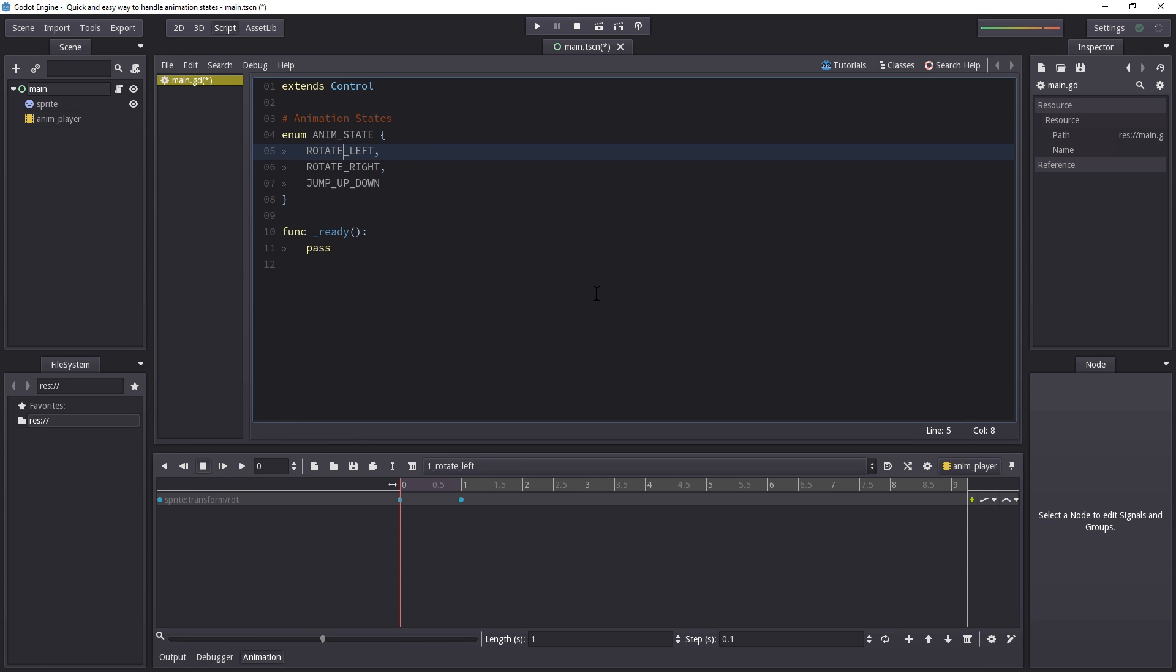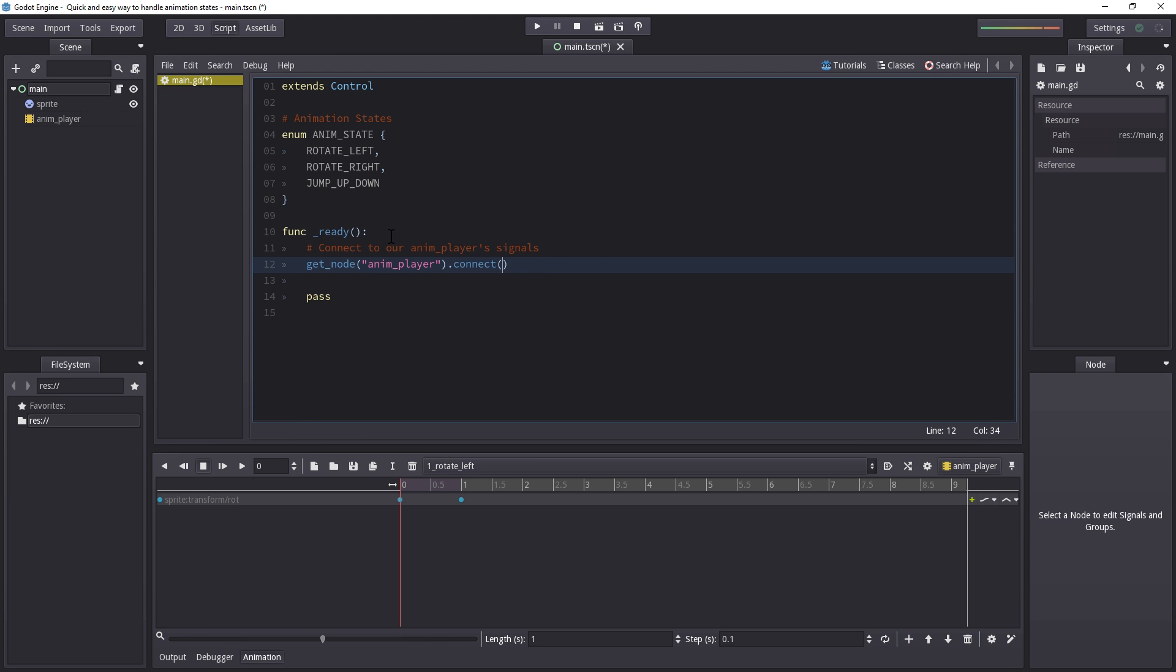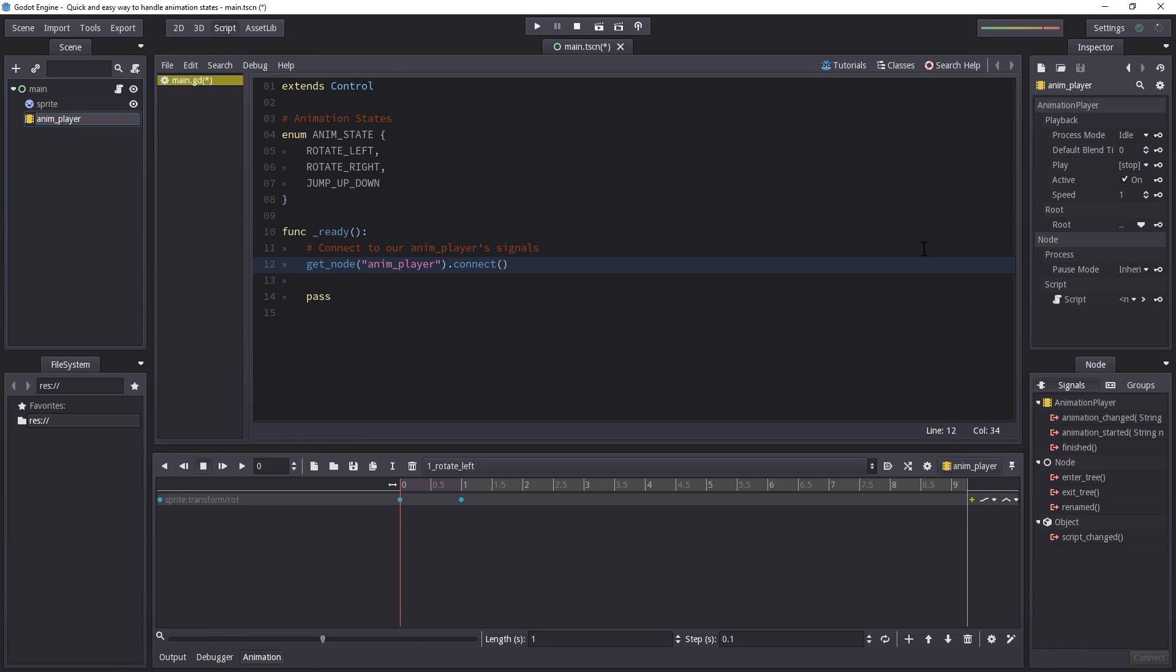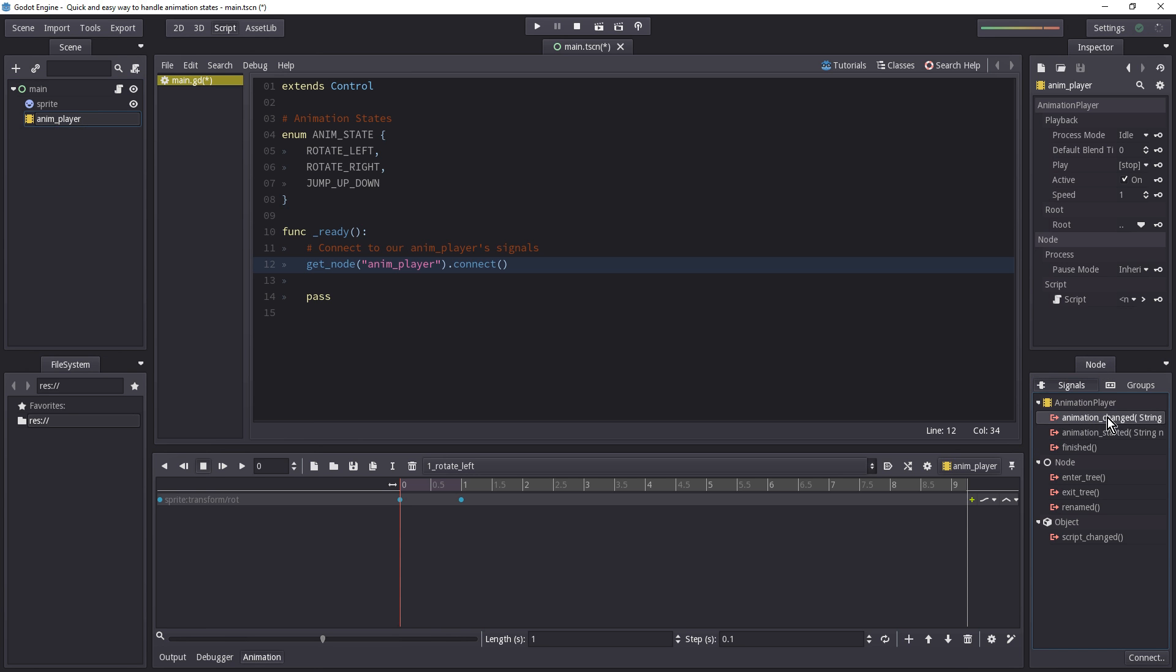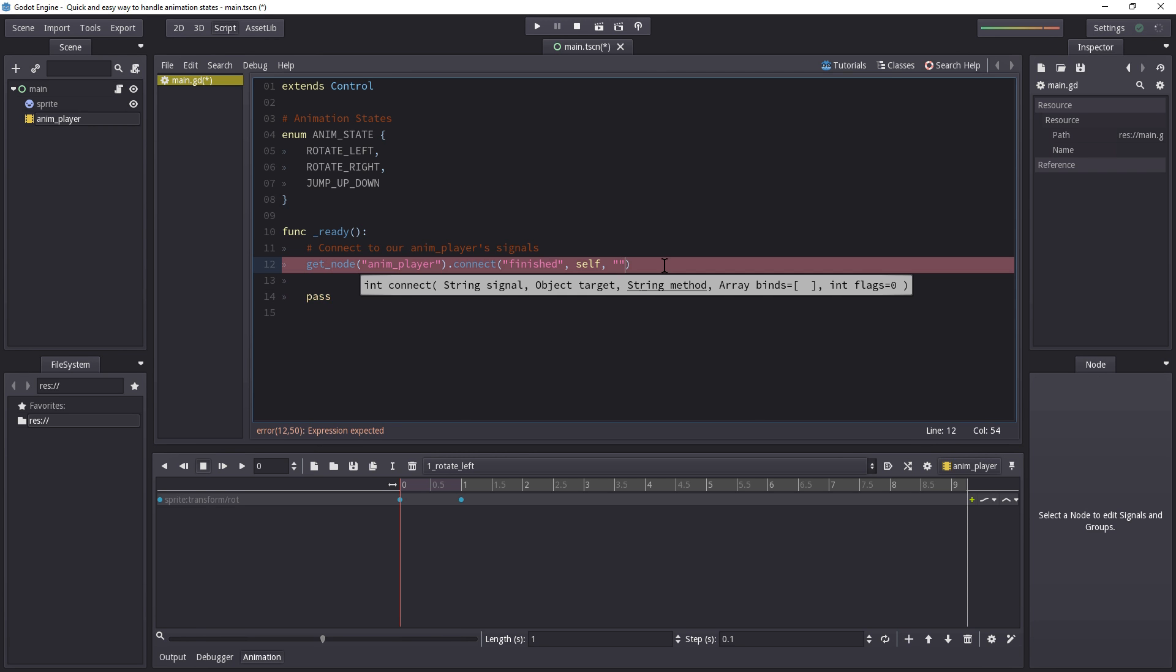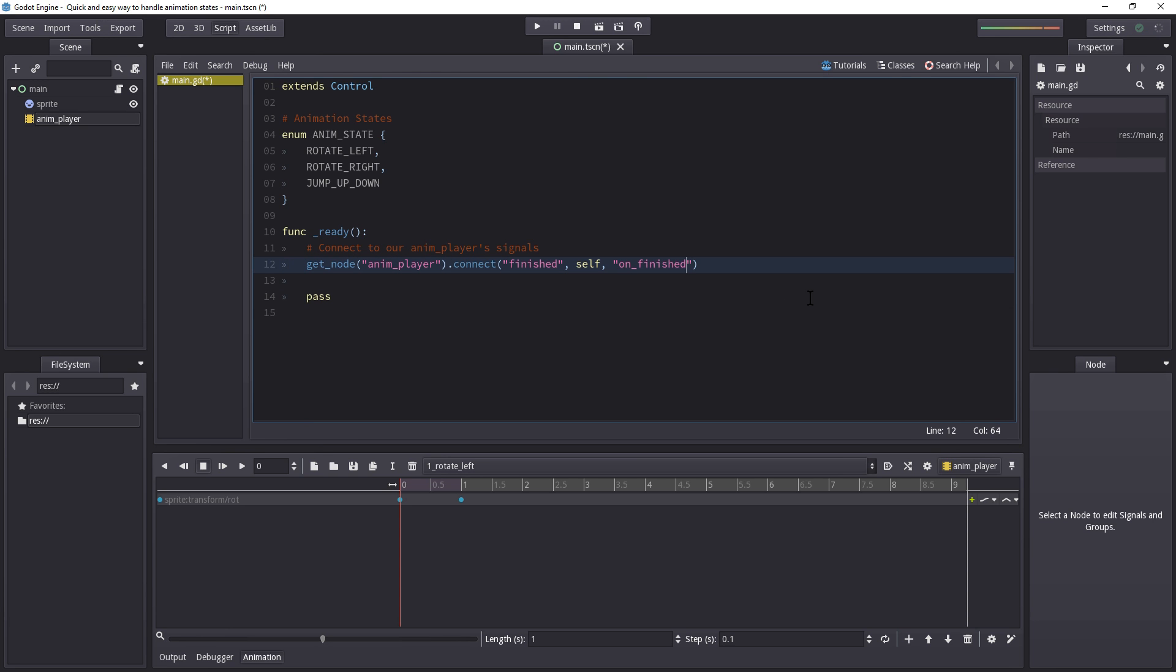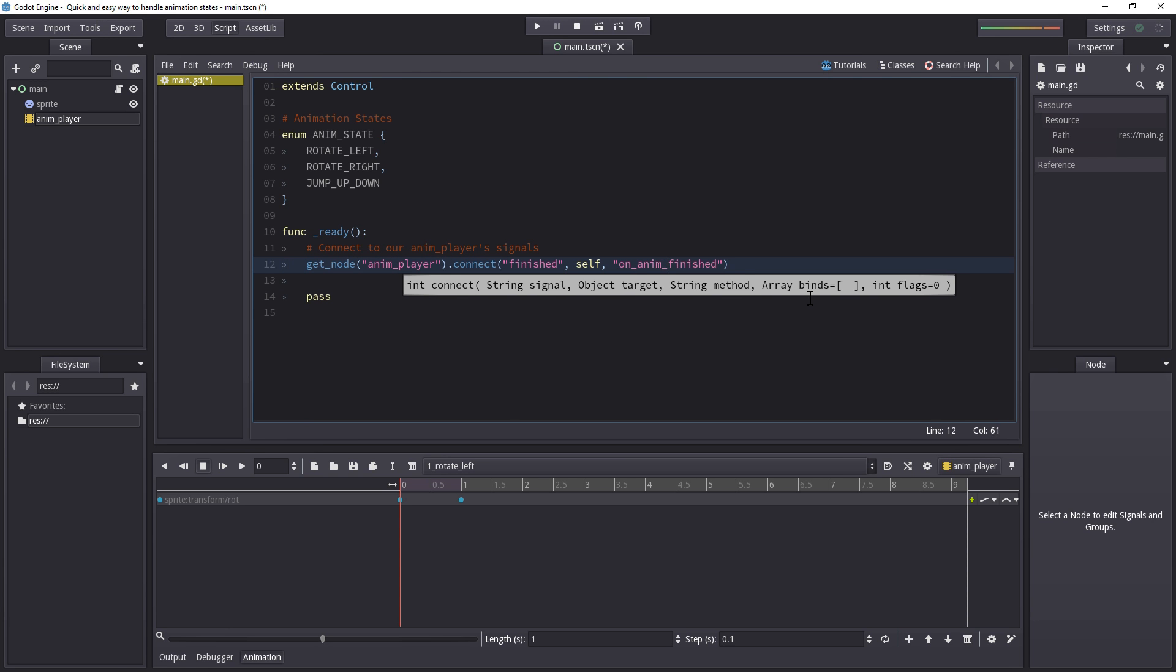First thing we need to do, we need to actually connect to our anim player's signals. And that is done by getting a reference to an animation player. Which is simply done by get node. And then the anim player dot connect. The signal we want to connect with is finished. And if you don't remember the signal name, you can select the animation player and take a look under node. And there we have signals. And here we have finished, animation start, animation changed. Let's enter in finished. The target object is ourself. Because we want the next method, or the function we want to run, to run inside our main. So if you wanted to connect this signal to another node, you could do that as well. But we're not going to do that. We're going to keep it simpler. So on finished. Actually, let's name it onanim finished.